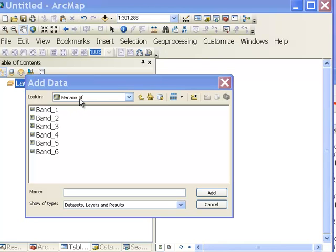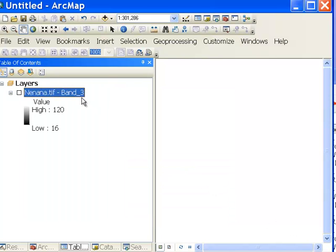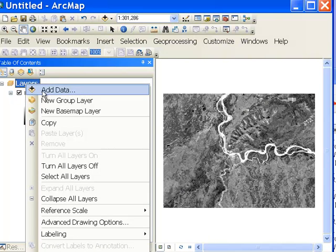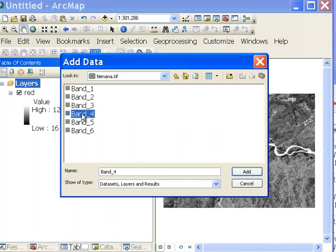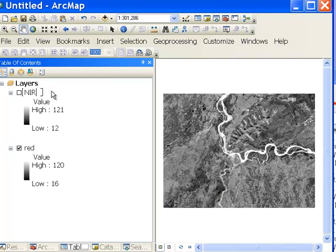Go to the Nanana TIFF image and add the longest spectral region we can see, which is band 3, the red spectral region, and label that 'red.' Then add just beyond the red spectral region — band 4, which represents the near-infrared spectral region — and label that 'NIR.'